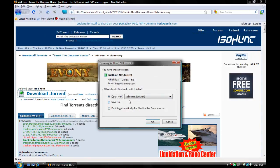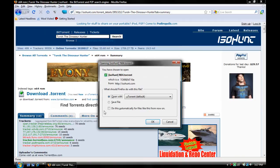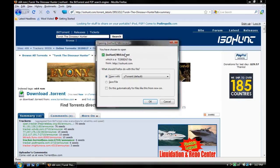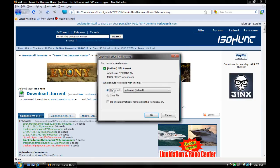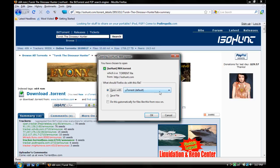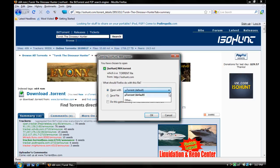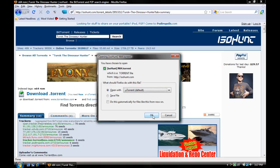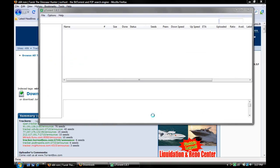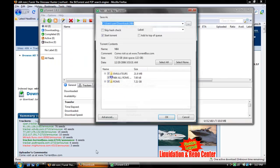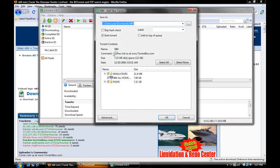Once you click download torrent, this should pop up. Now, you put open with, and if you don't already have uTorrent as your default, click on this and put it as your default. Now click okay. And this should come up.